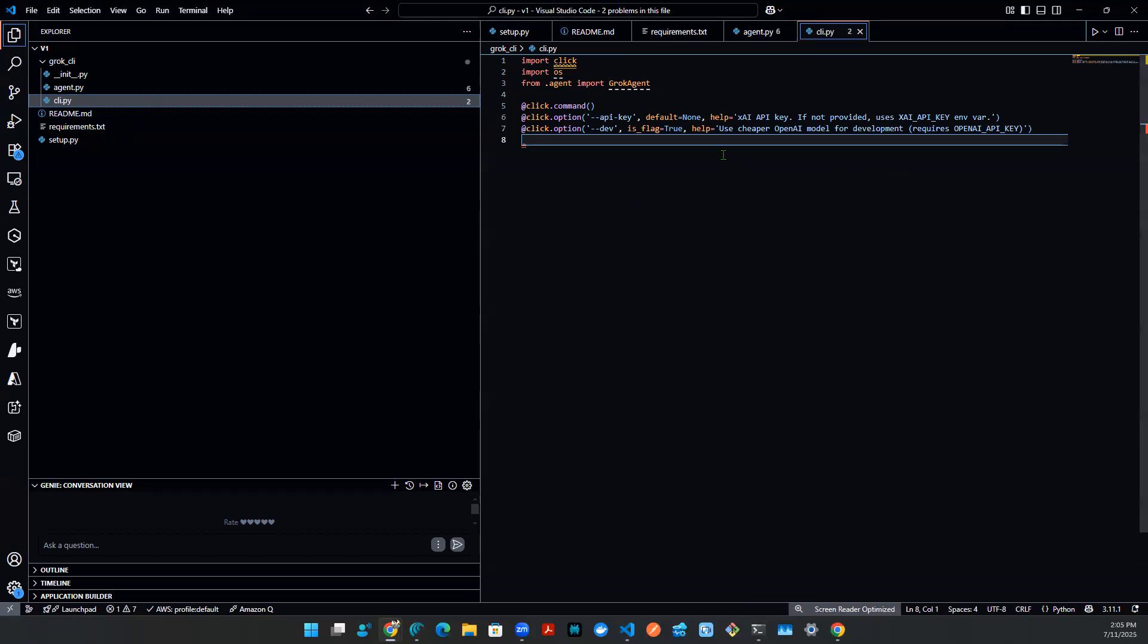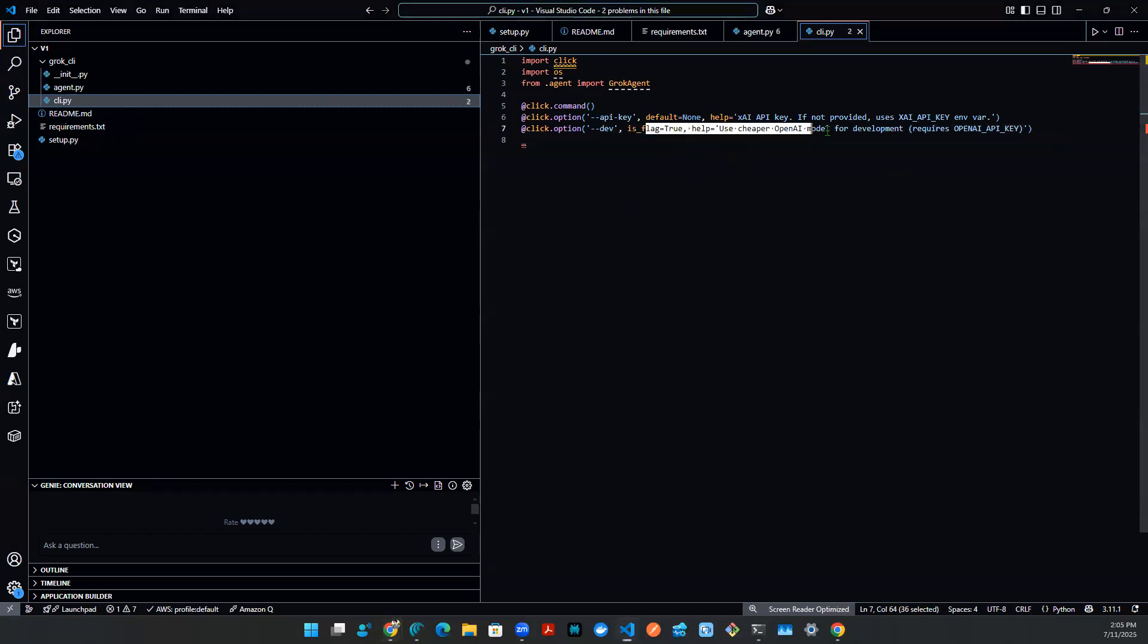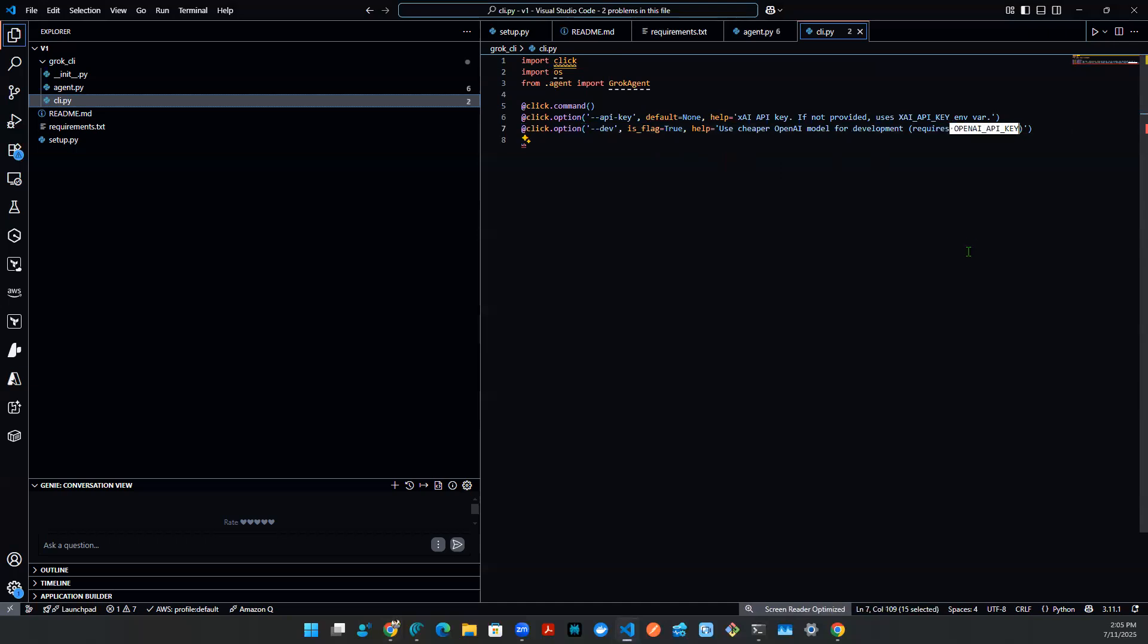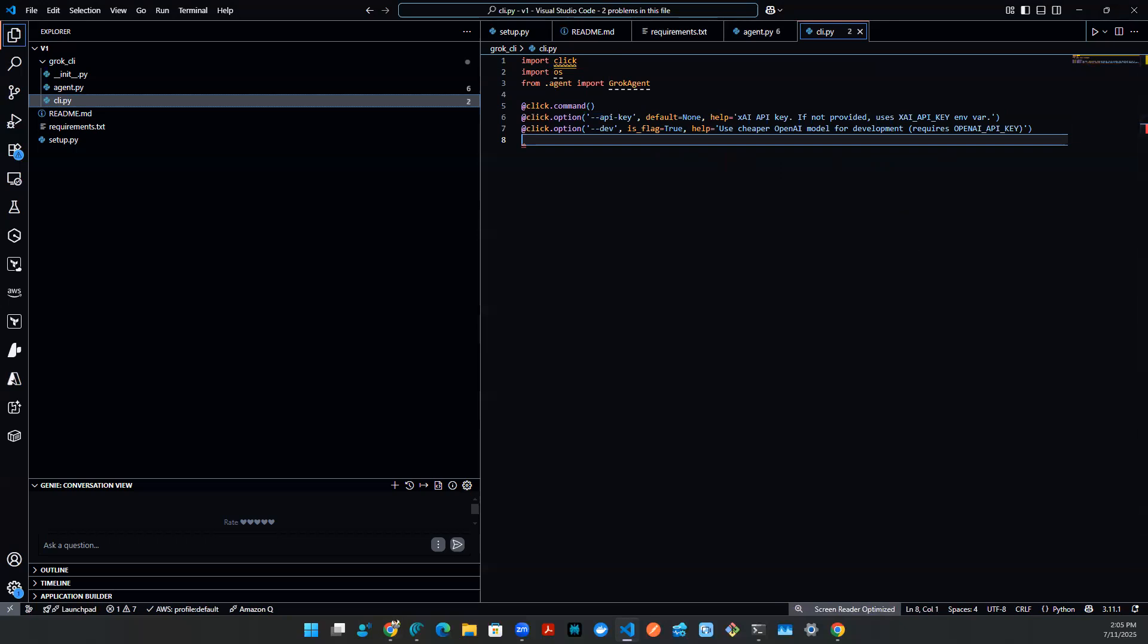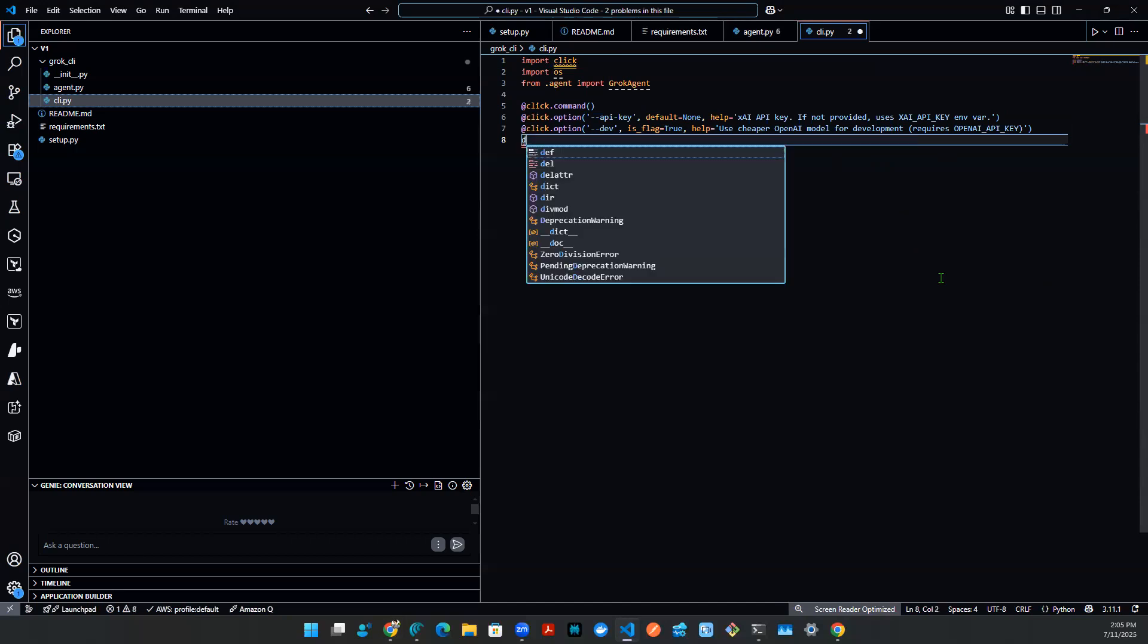So if it's a dev version, I want to make sure this is a cheaper version. Here, we're going to default OpenAI API key. If not, we're going to use the XAI API key. So with that being said, what I need to do here is some sort of a main method.